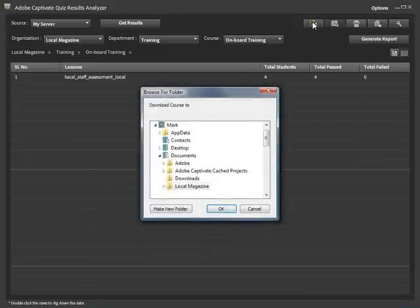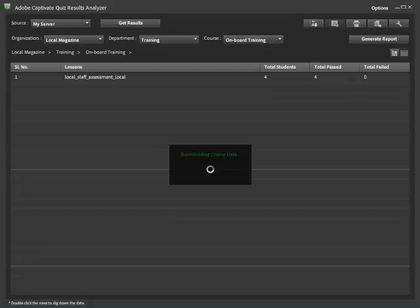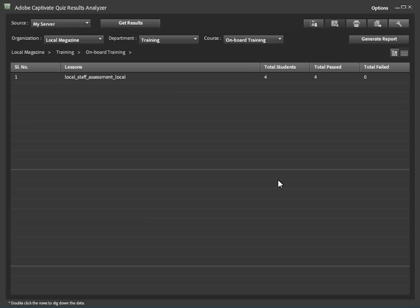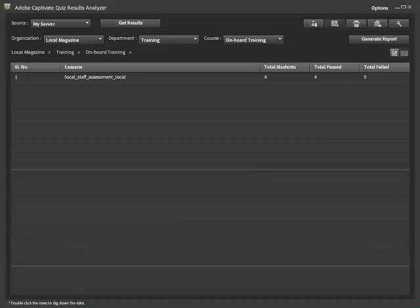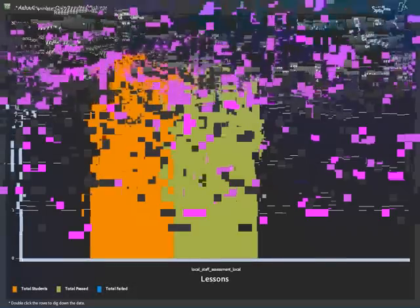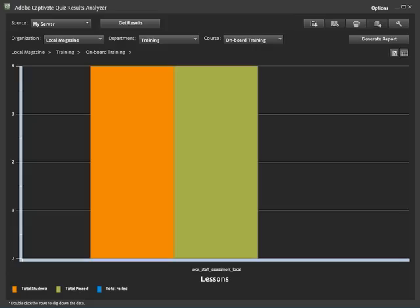Save the data to your local computer. Choose the location on your local computer where you want to store the course. The course data is now downloaded to your local machine. You can also delete the course, print the quiz data, export the data to CSV format, or even customize your reports. Visualize the data in either bar or line chart format. This bar chart shows the total number of students and the number of students who have passed the course.